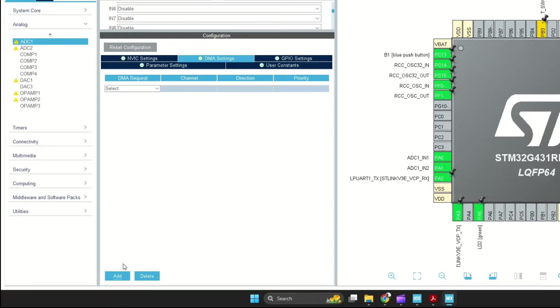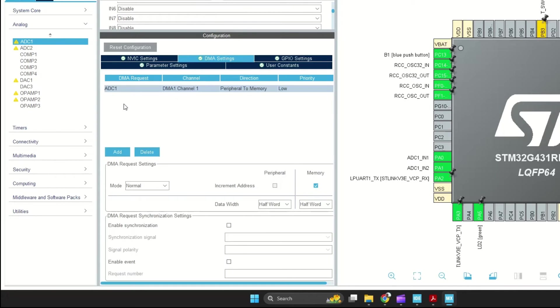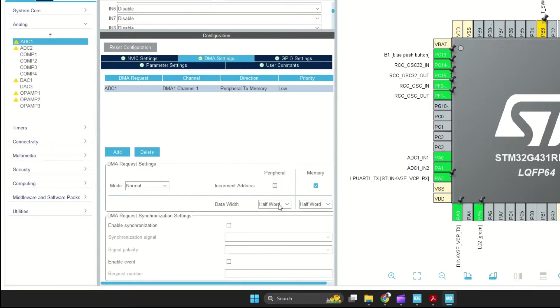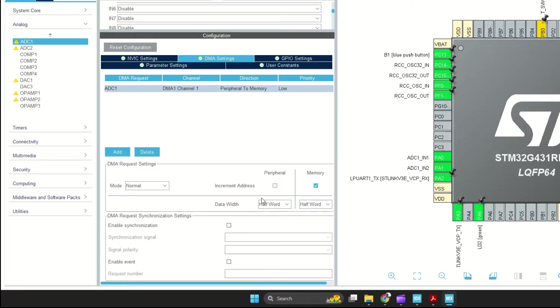Now, I need to enable DMA configuration. Select the DMA settings tab and click on the add button. The data register is 32 bits, our samples are only 12 bits. Therefore, we can utilize a half-word format.